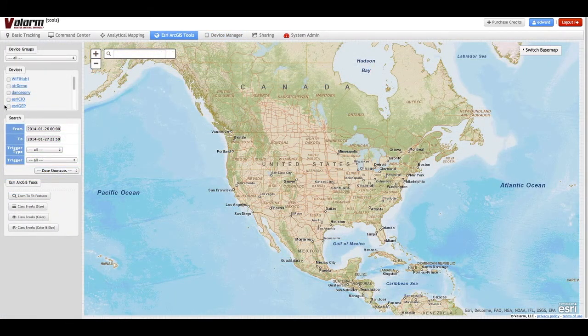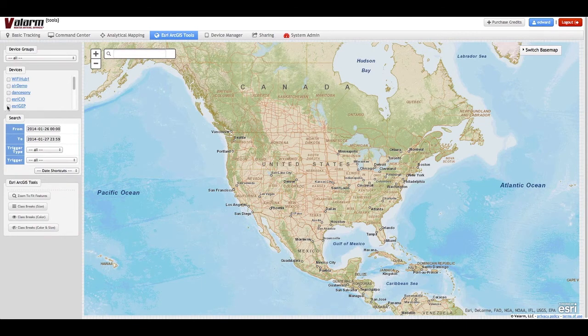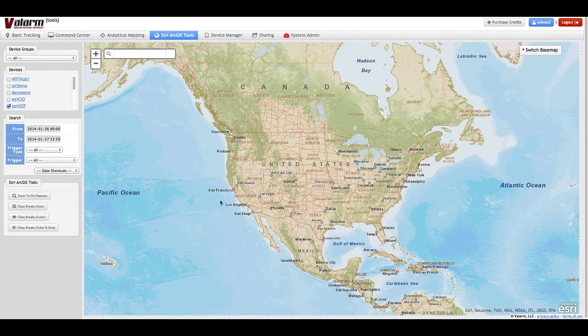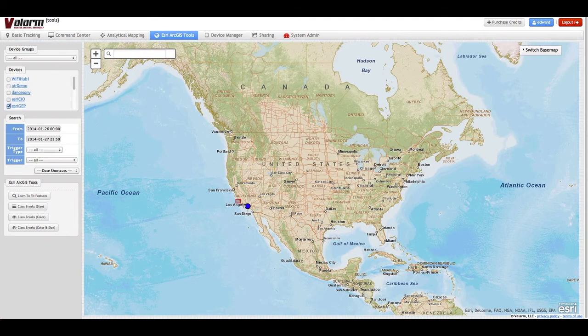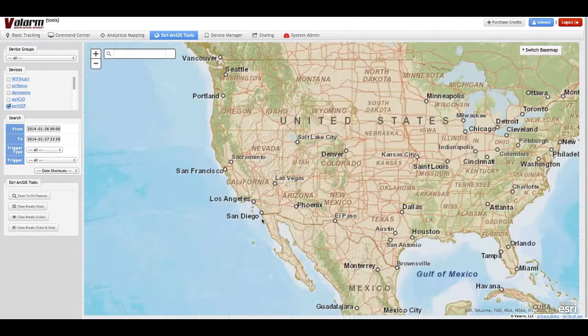Once you have Valarm Tools Cloud Credits, you can use a variety of tools to map, graph and analyze your mobile and stationary sensor data.